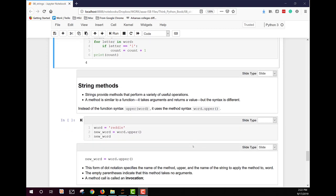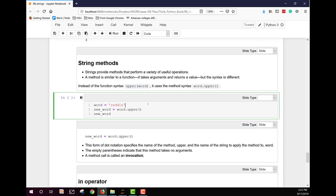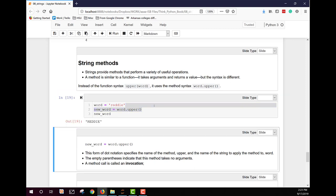We also have some string methods that are very helpful. And these are the dot notation type of methods. So we can use them here. They're demonstrating the upper. So you have a string, in this case ready, that's been assigned to word. You can create a new word that will have ready appear in all uppercase. So when we run this code, we get readies in all uppercase. Now, this form of dot notation specifies the name of the method upper and the name of the string. You don't need to pass a parameter. There are no arguments, so you put the empty parentheses at the end. And the method call in this fashion is called an invocation.